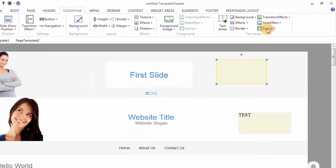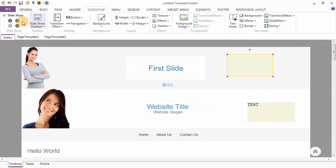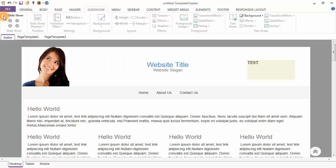In this theme I am not using a slideshow, so I am unchecking this option. The next tab is the Menu tab.